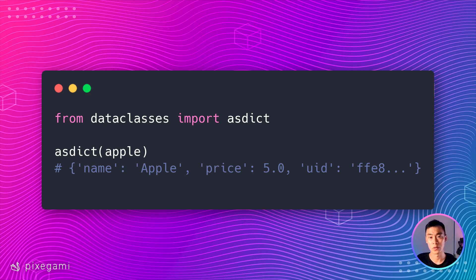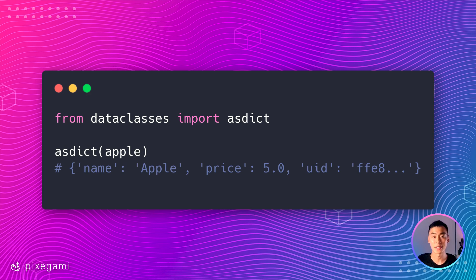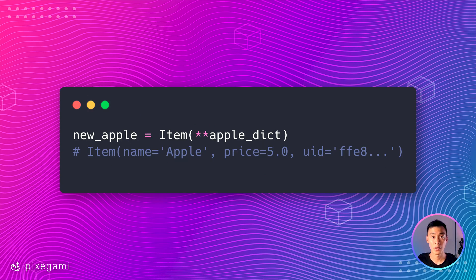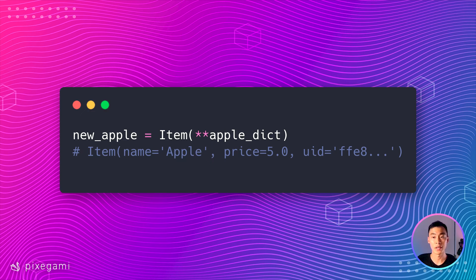This is extremely useful if you need to save your data to disk or to a database because you can really easily just serialize this object into JSON. And when you want to load a data class from a dict or a JSON, you can also do that quite easily by just using this unpacking operator.